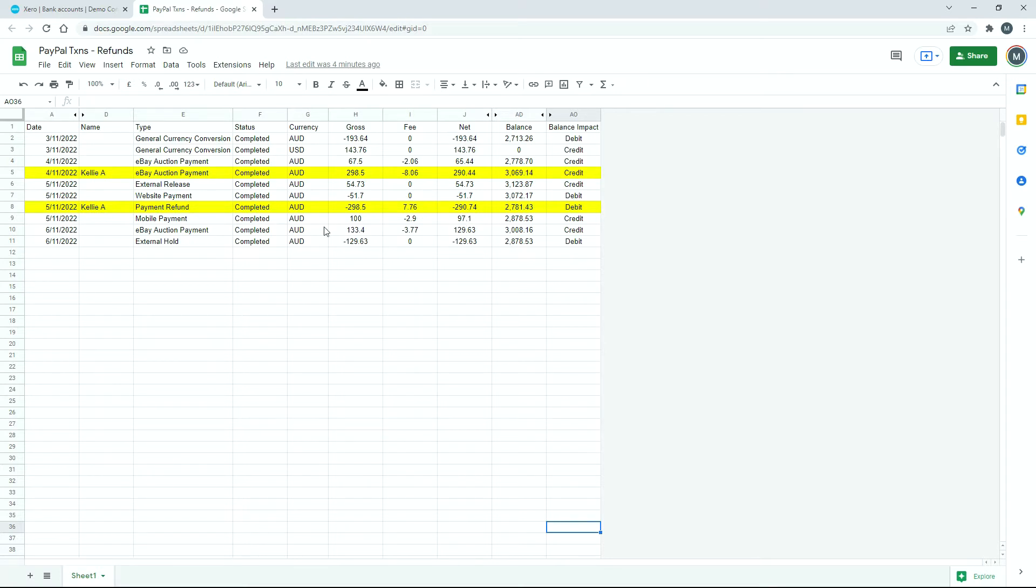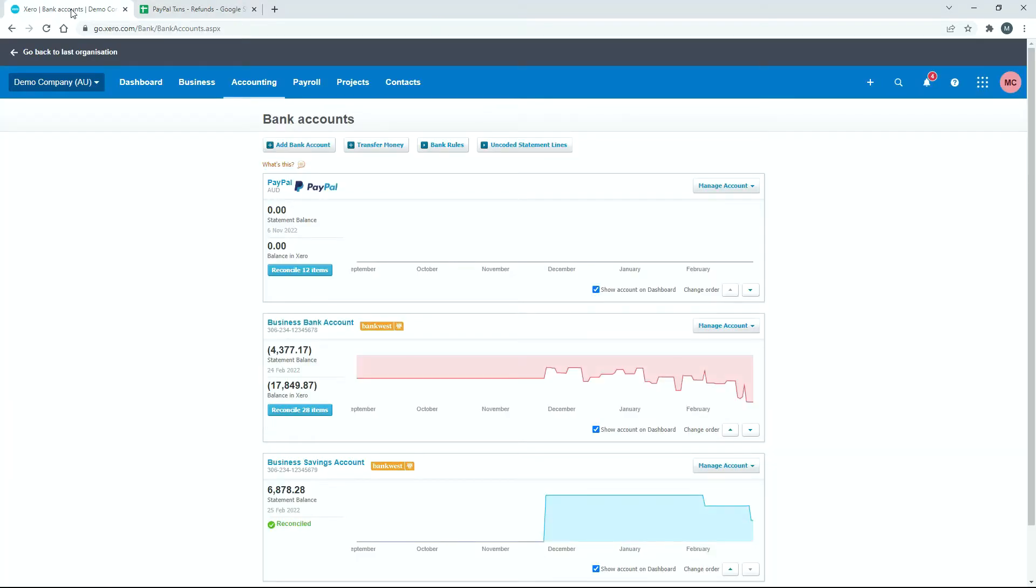So these are the two transactions that we're going to look to reconcile in Xero. So over here in Xero, in the demo company, I've just set up a PayPal account quickly, and I've uploaded those transactions, so I'll just click in there.